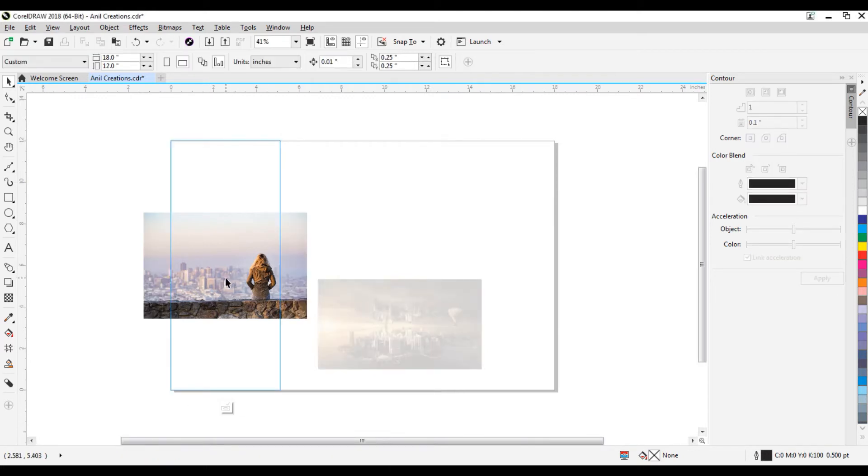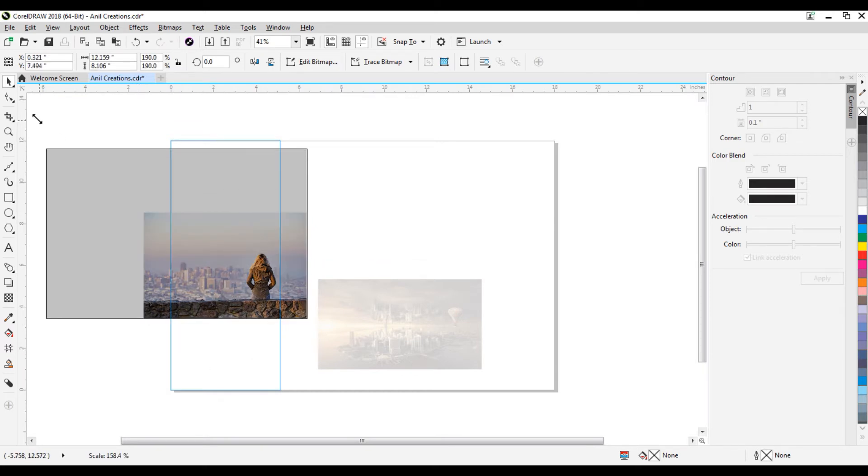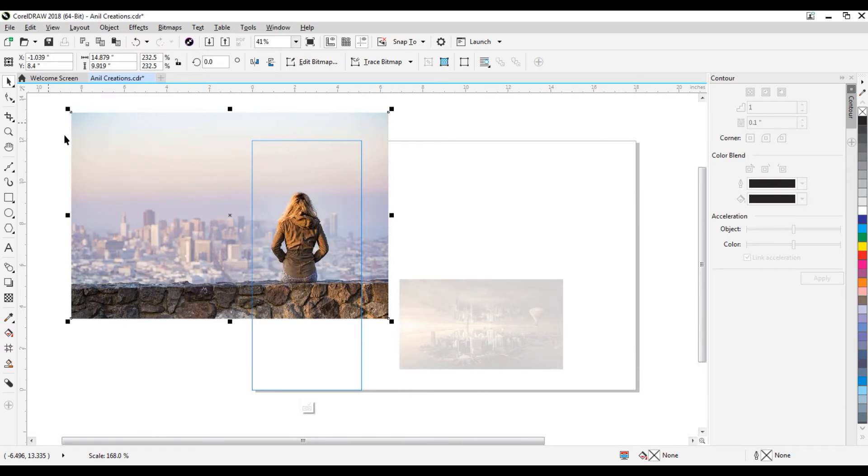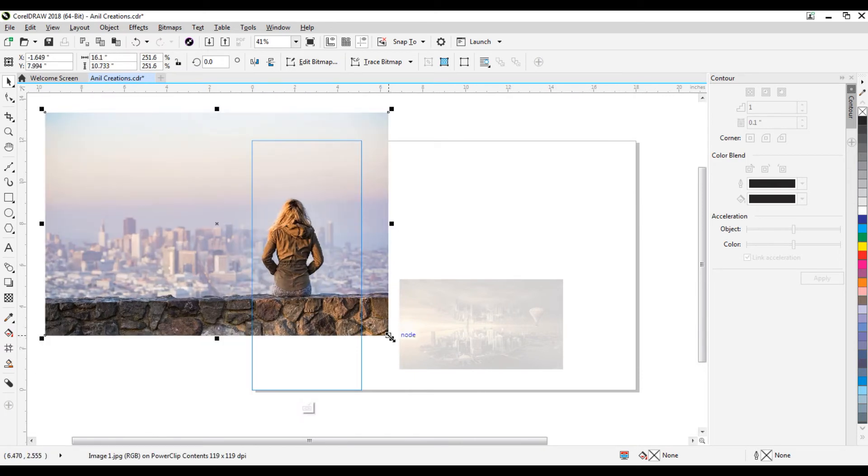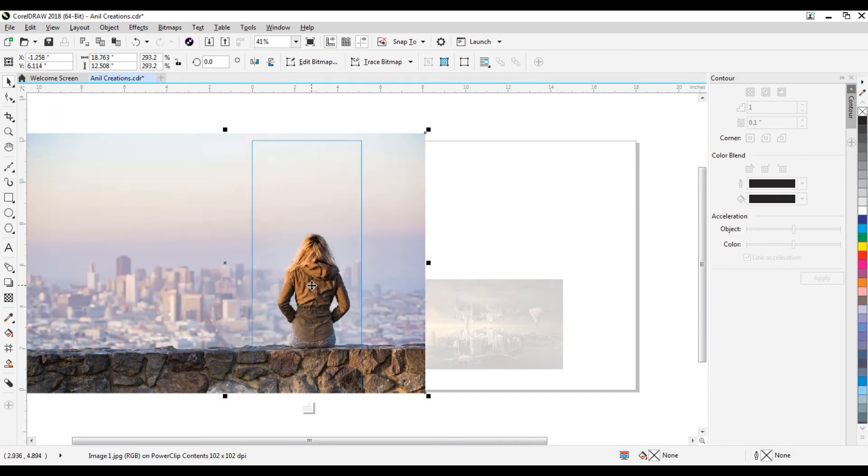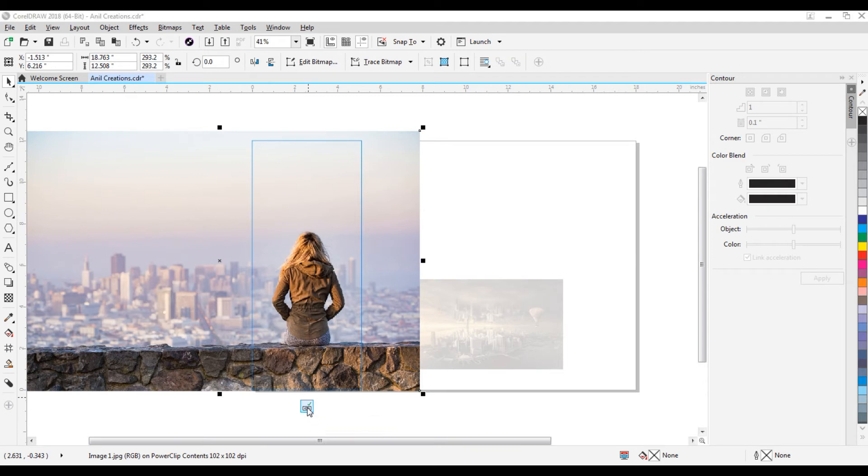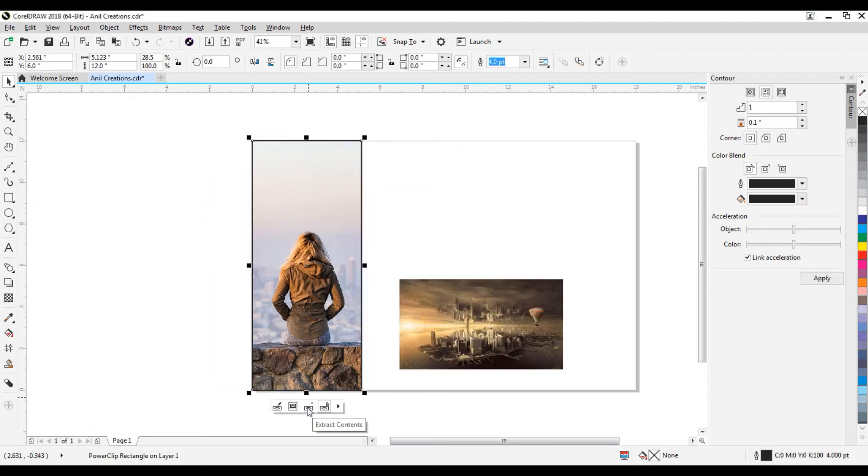Adjust this image as you want. So you need to set the image inside this area. Once you set this image properly, click on this finish editing power clip option.